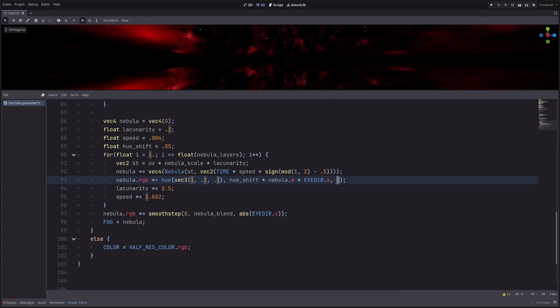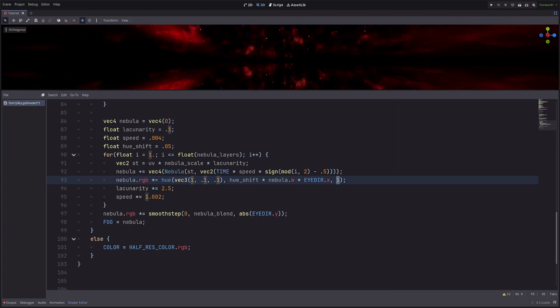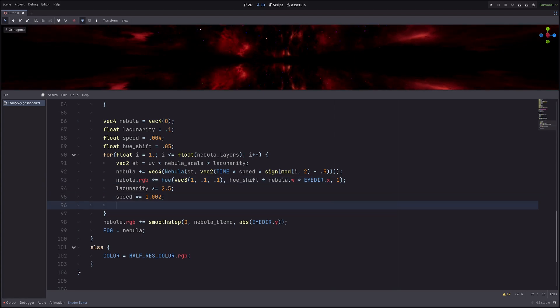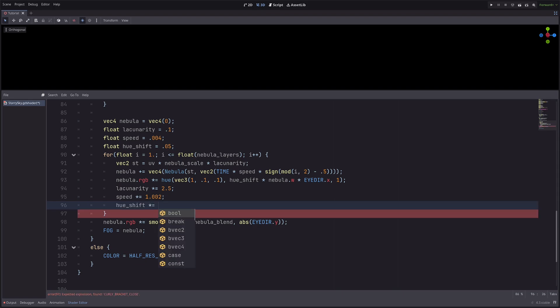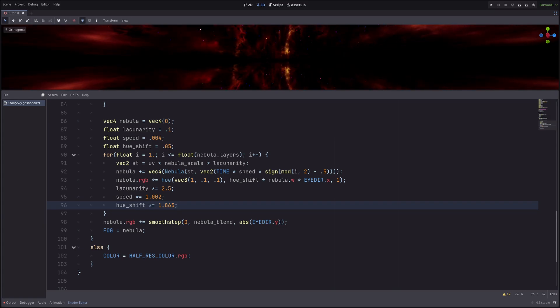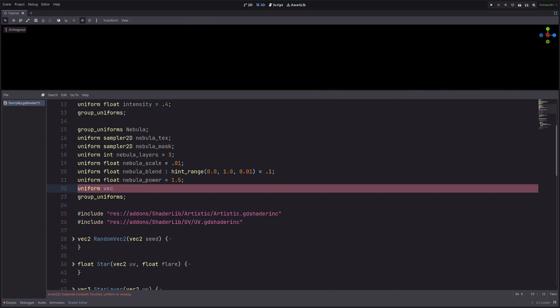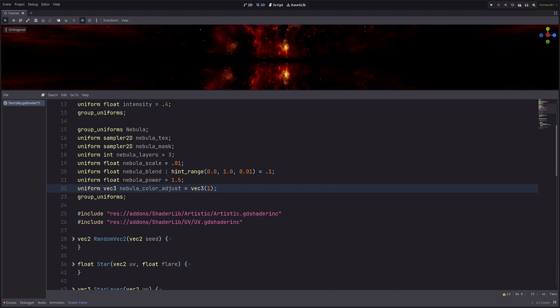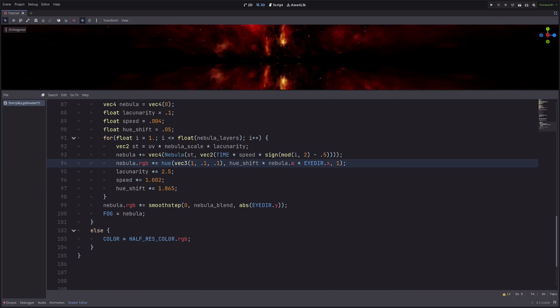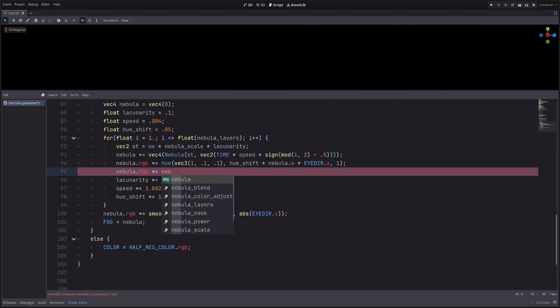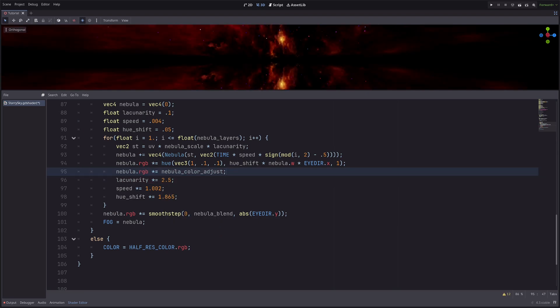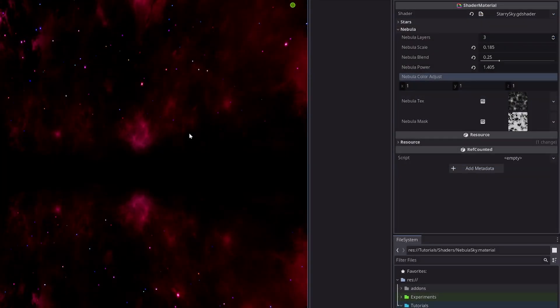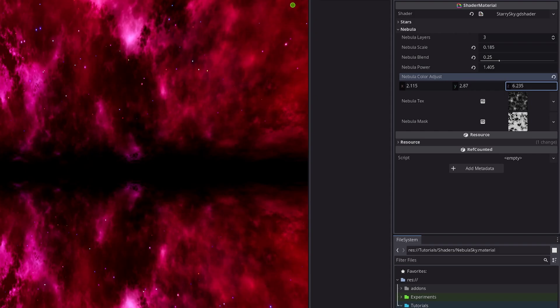Then let's also change the hue_shift value. So hue_shift multiply equals let's say 1.865. Then I can also fine tune the colors. Let's create another uniform to do that: uniform vec3 nebula_color_adjust equals vec3 of 1. And I'm not using the hint_source_color because I would like to go beyond the value of 1. Then in the for loop, I will go nebula.rgb multiply equals nebula_color_adjust. This way I can filter the red, green, and blue channels. In the inspector, I can adjust the values.